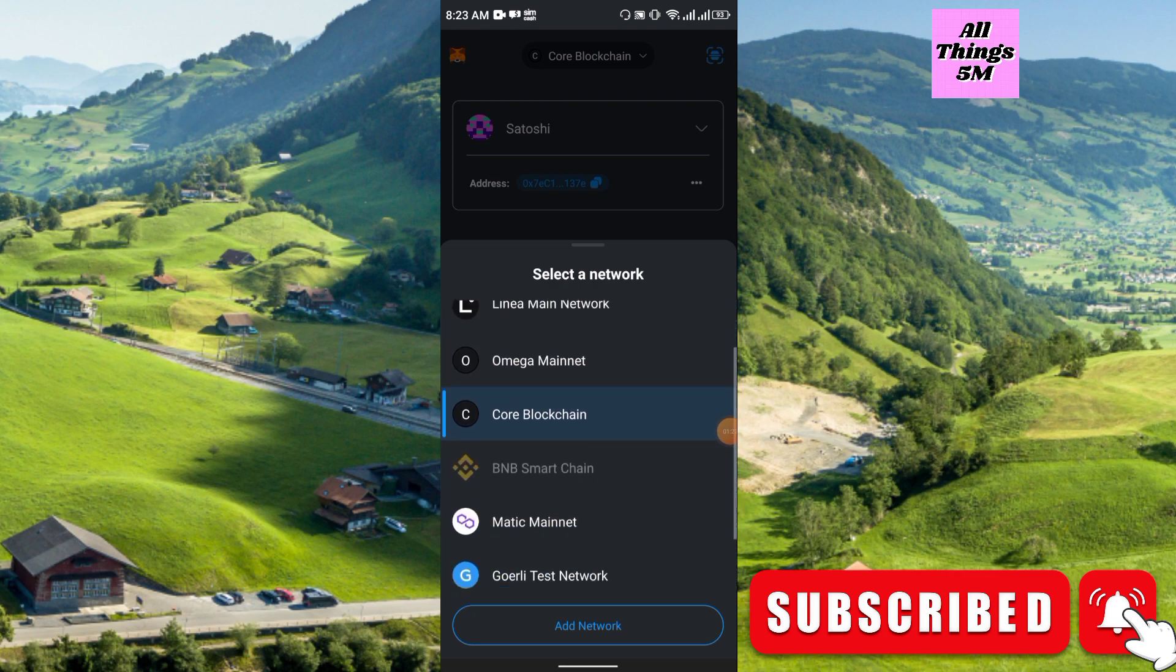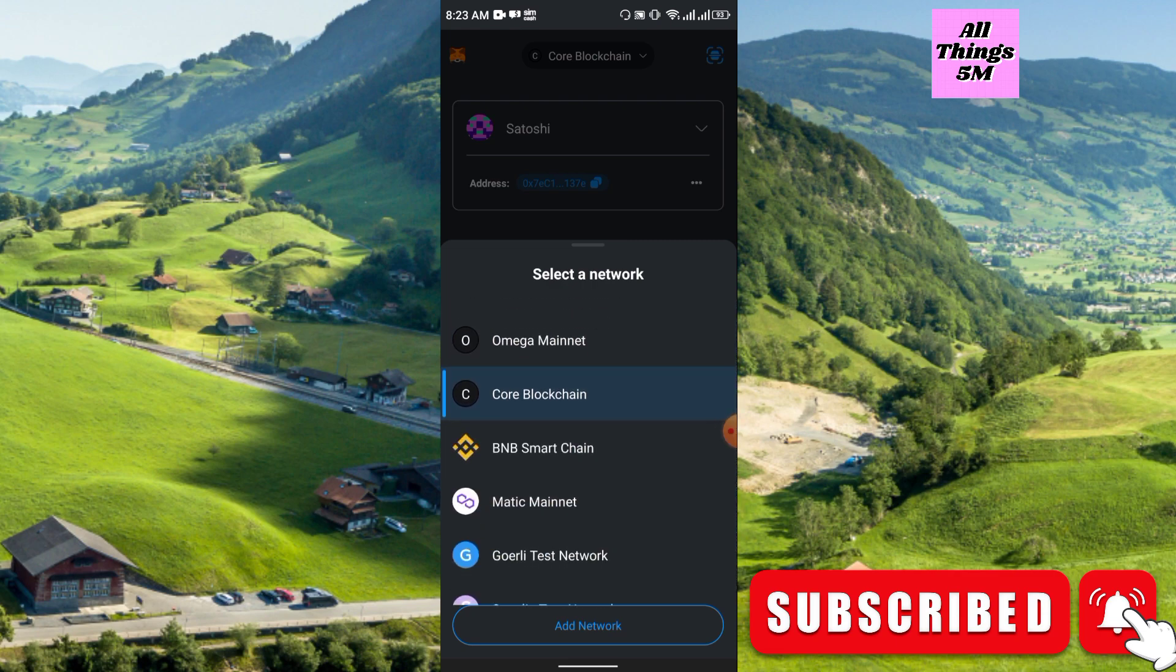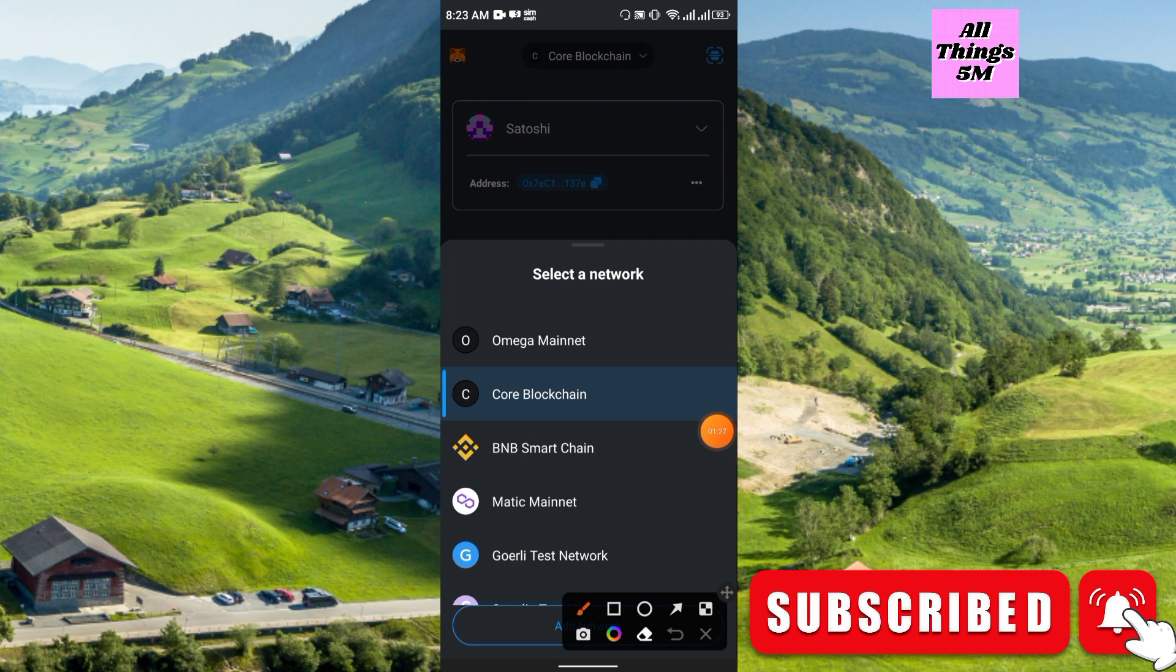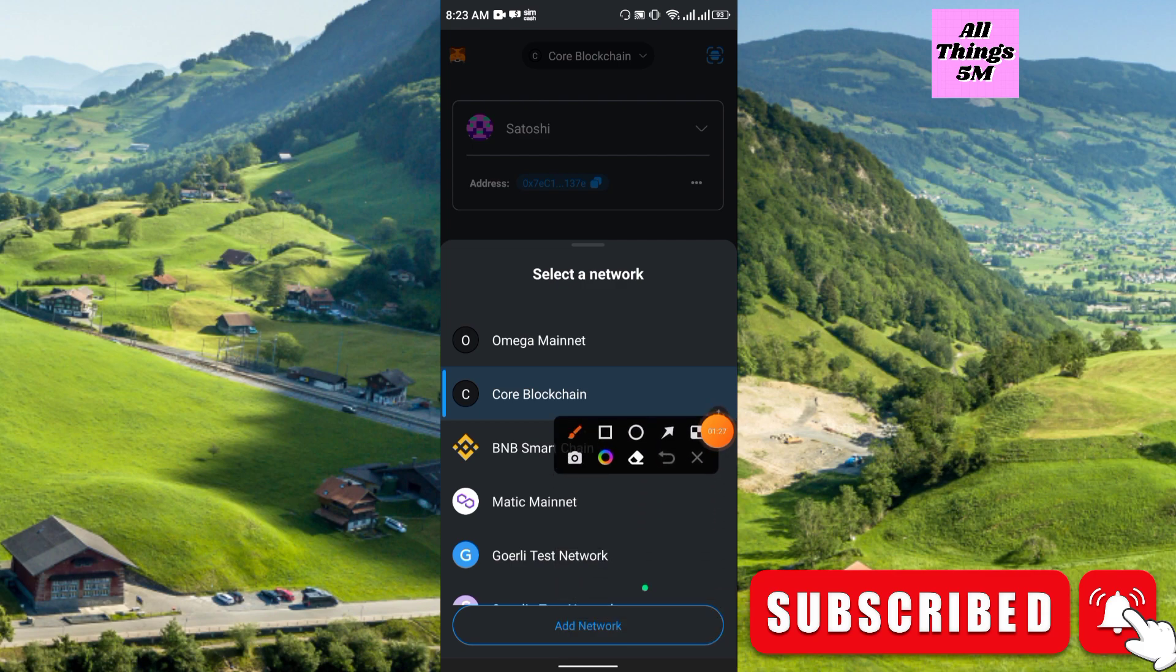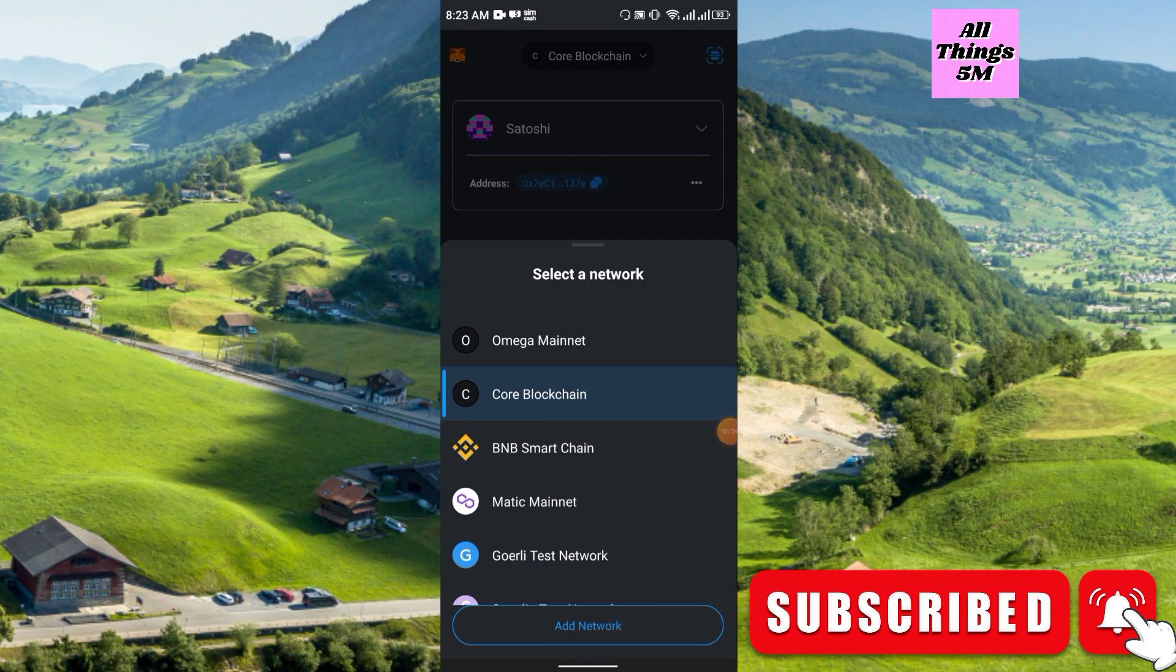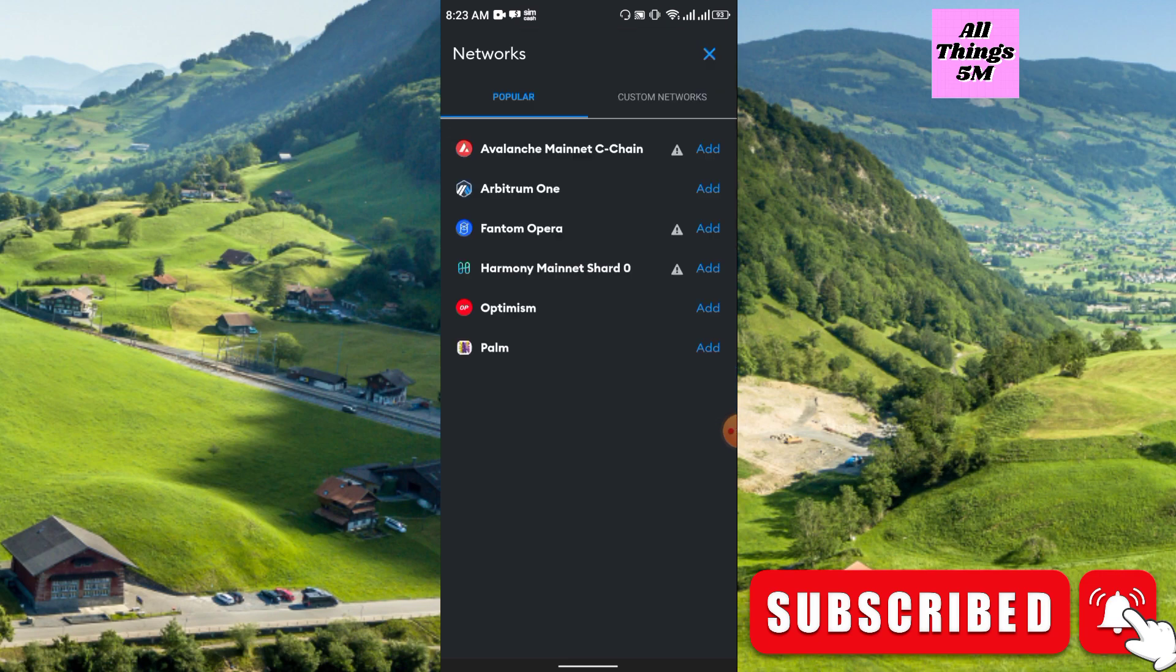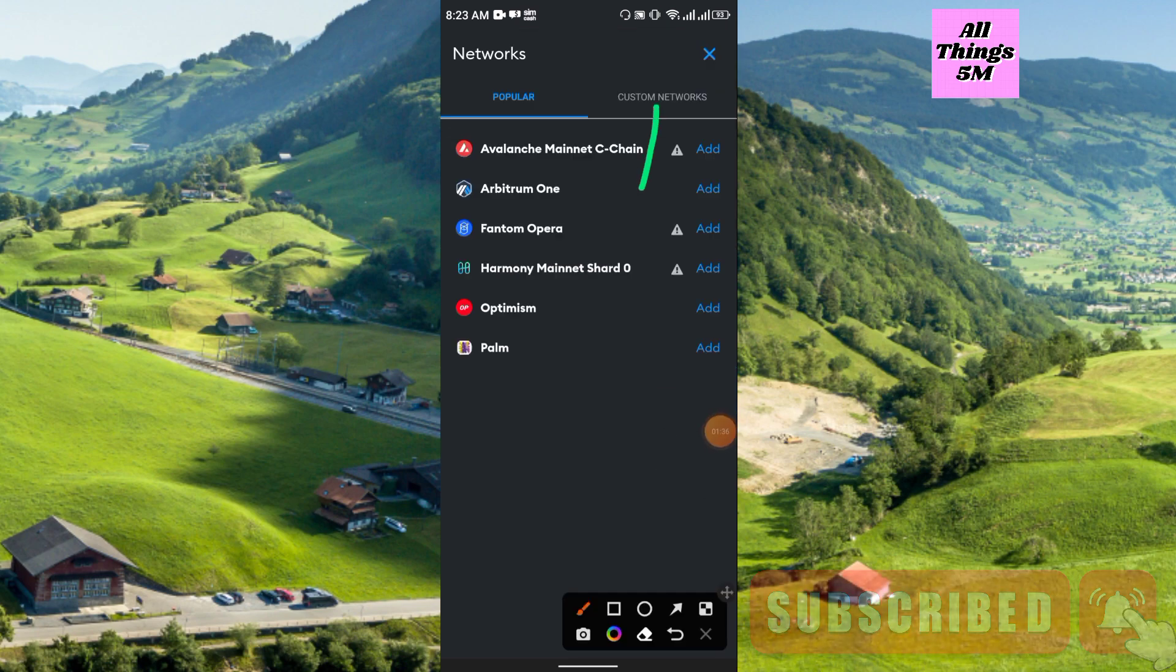If you still not add the Core blockchain, you can easily add it. Here you see the add network option. I am showing how you can add Core blockchain. Then add network and then custom network, you have to click here.